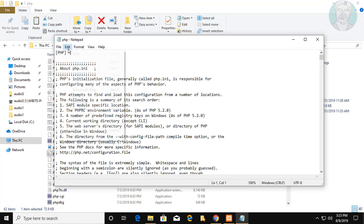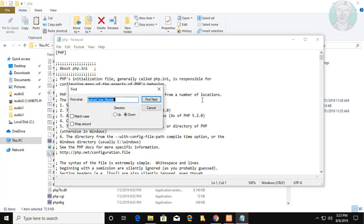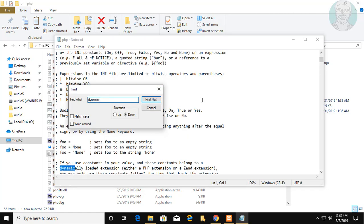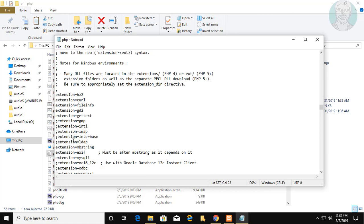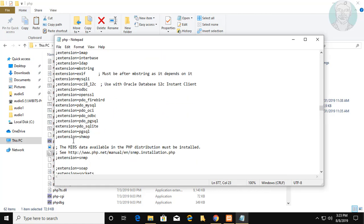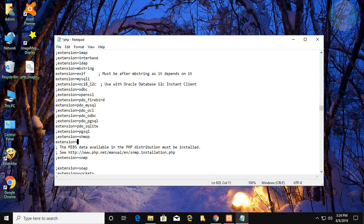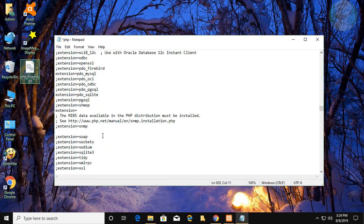Find the dynamic extensions section in php.ini. Type extension equals php_imagick and save the file.